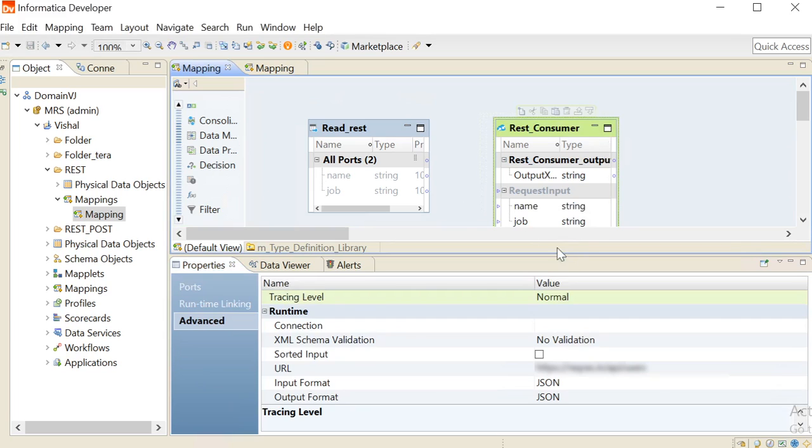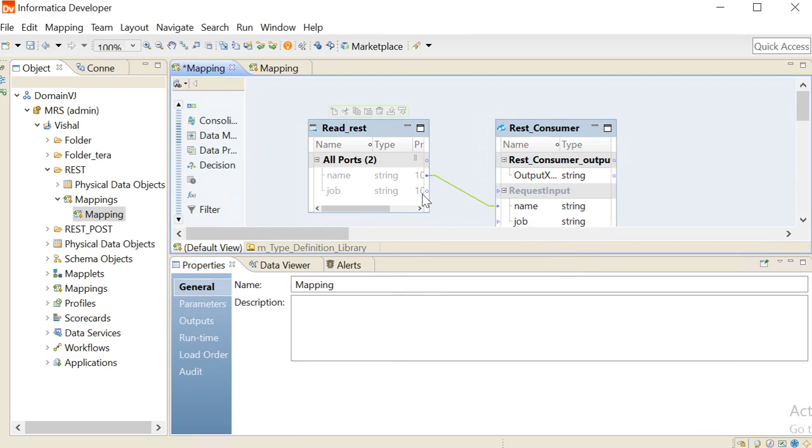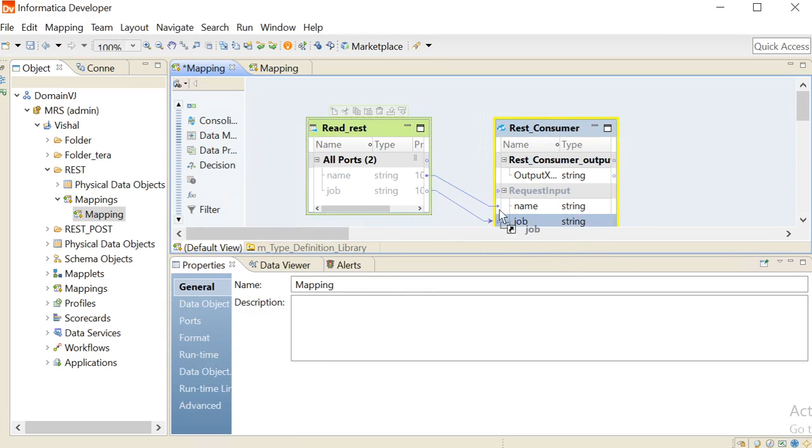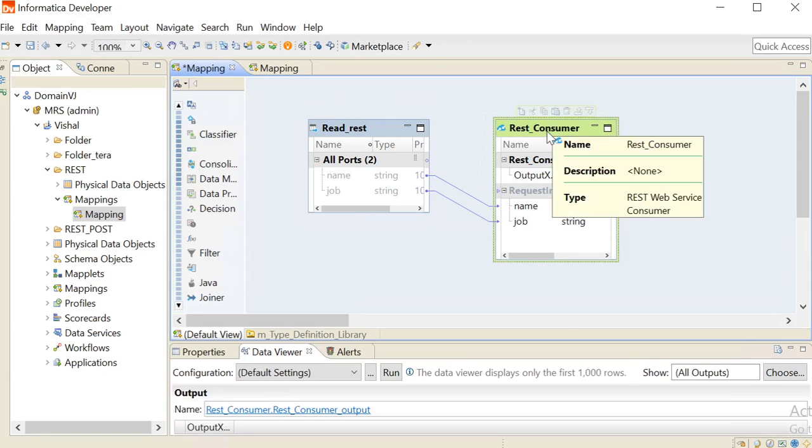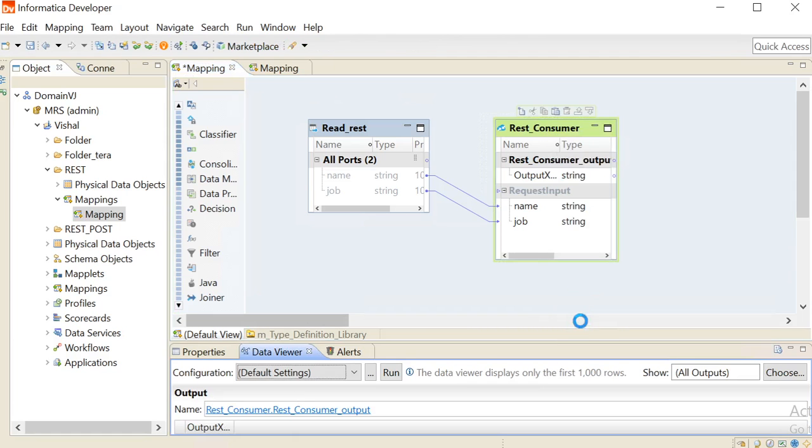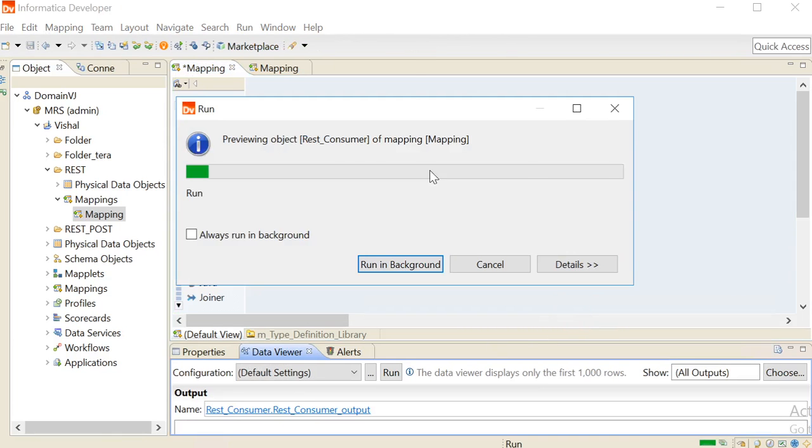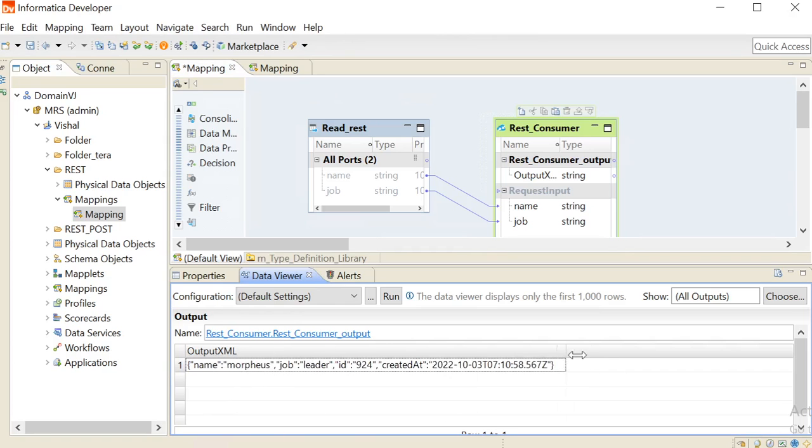Now connect the input ports of the transformation with the output ports of the PDO. Now choose the transformation, right click, and choose Run Data Viewer.